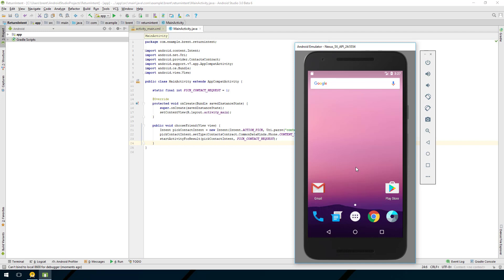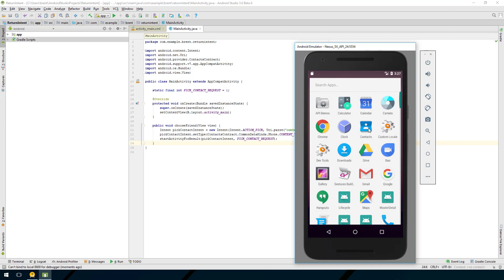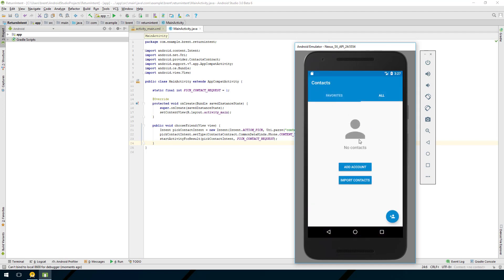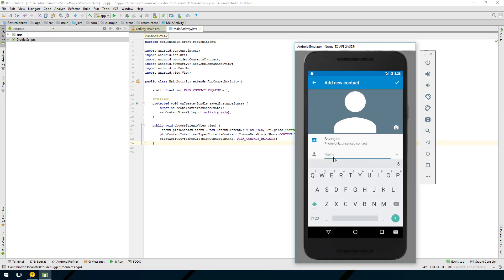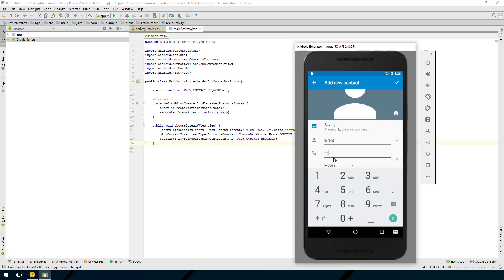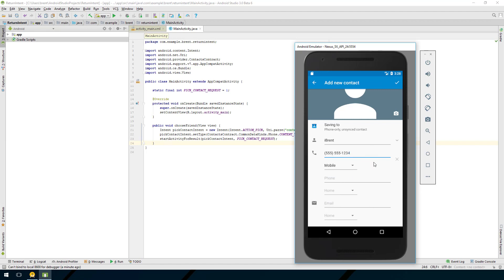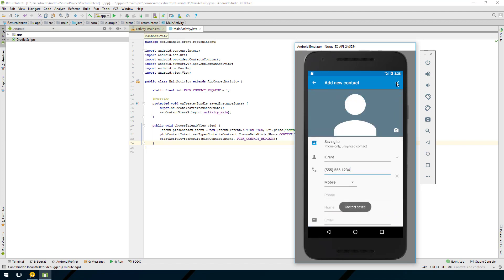Let me go back to the emulator. Go to the applications and search for Contacts. There are no contacts, so click the plus button and choose 'keep local' - I'm not going to set up a Google account. We'll give it a name - Brent - and a phone number: 555-555-1234. That's all we really need.